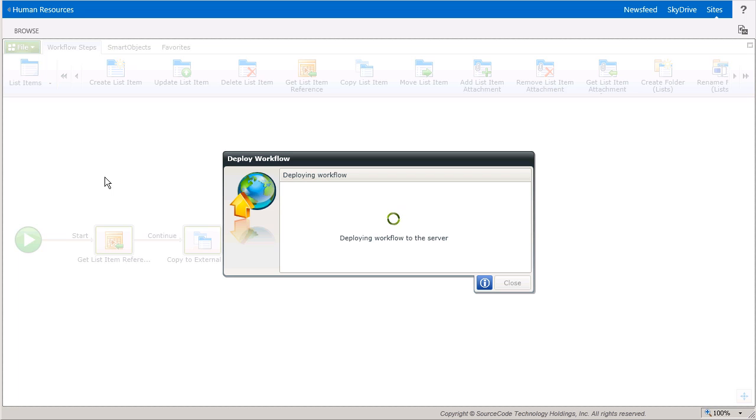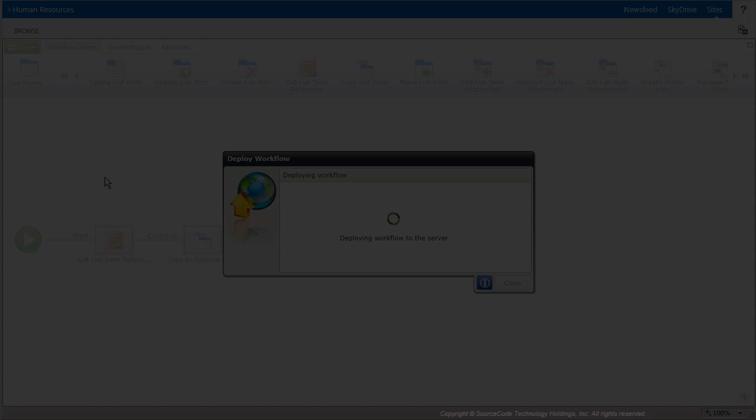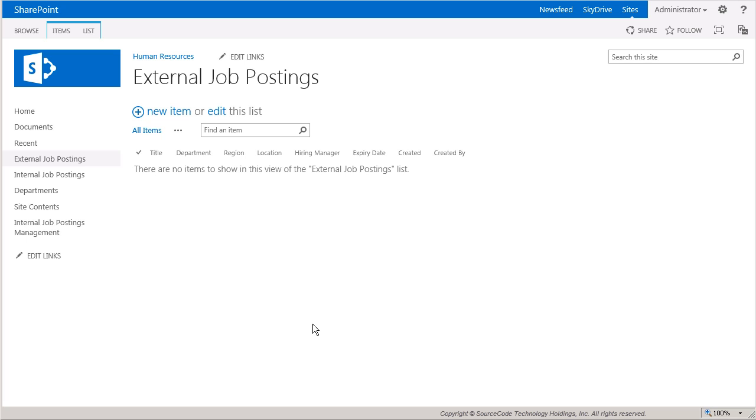So, now let's run this workflow and take a look at how it works. I'll start off by looking at the External Job Postings list to show you that it's currently empty.